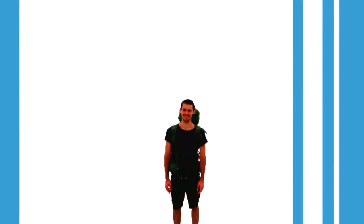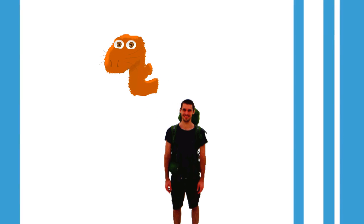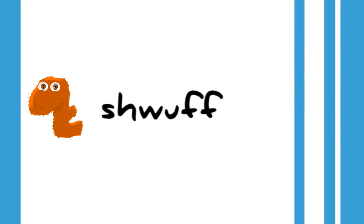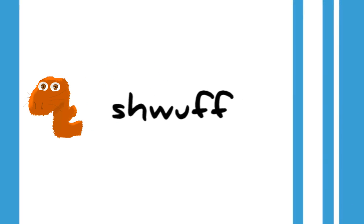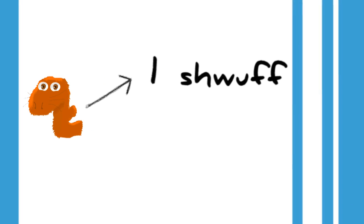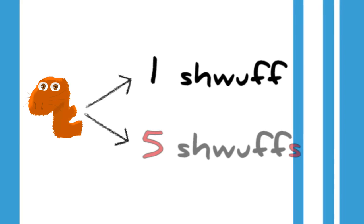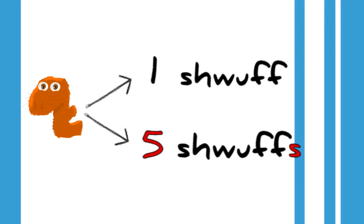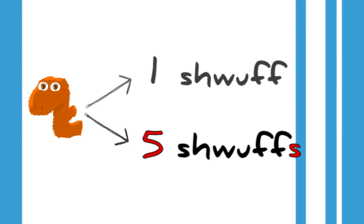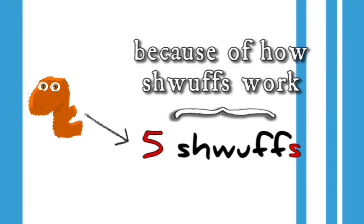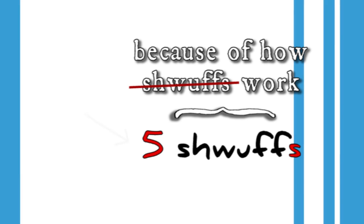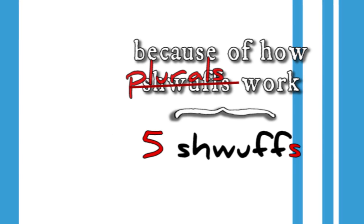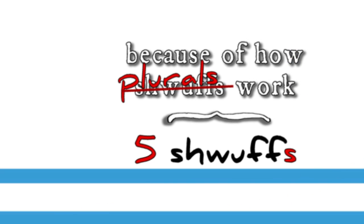Last time I pulled out a critter you've never seen before, a shwuff, and I think we agreed that we'd immediately know what to say if I had five or six of them. But that's not thanks to the shwuff so much as it is to our understanding of plurals.